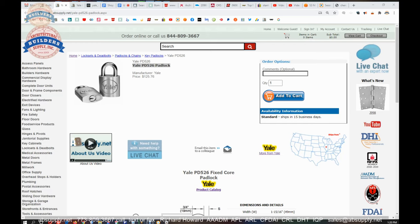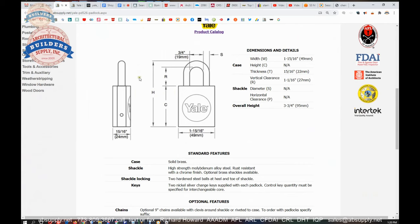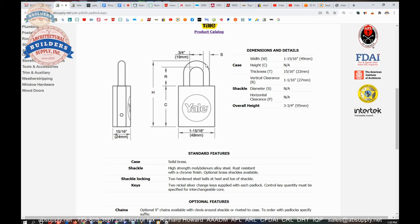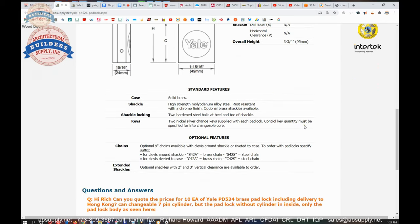So this here indeed is the unit that we are looking at. PD-526, Yale fixed core padlock. A little schematic coming out of the manufacturer's catalog. They do give us the 3.25 inch width and then the R dimension. They did not give us the S dimension, but we will get to that in a moment. The inch and 15 sixteenths width of the body, I can tell you with my tape measure on it, that does appear to be accurate. So I just checked these dimensions. It all looks right on.